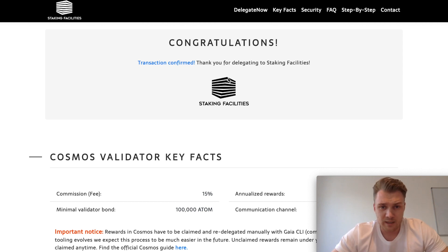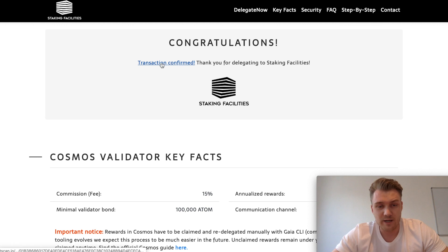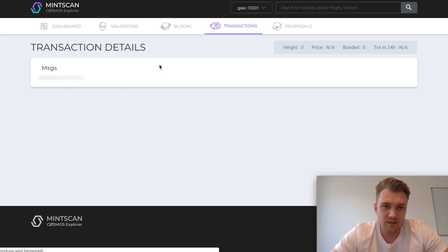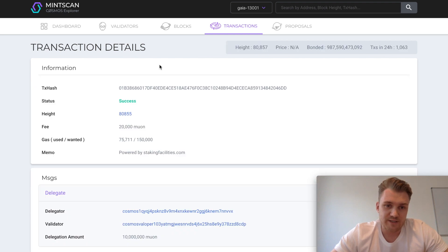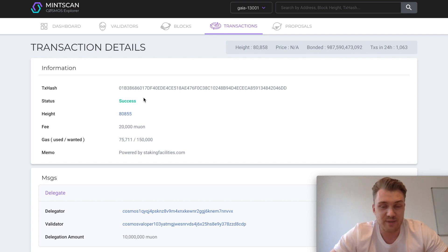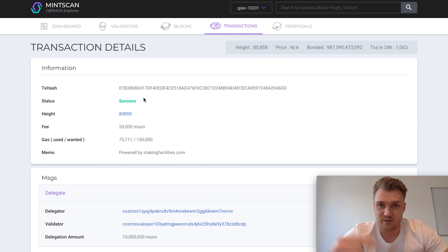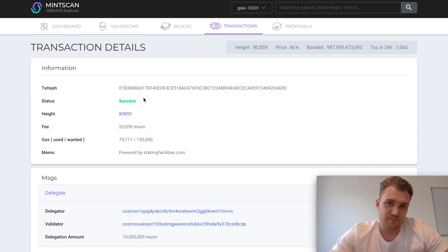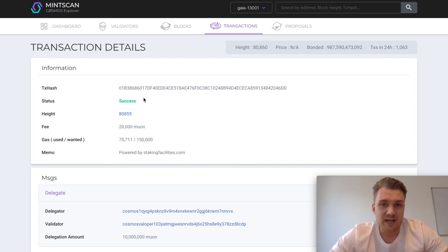If you click on the link right here, you will see the official data of your transaction on Mintscan. This might take some seconds or minutes during the mainnet, since it takes some time to process your transaction. Don't worry about that — just refresh the page several times.